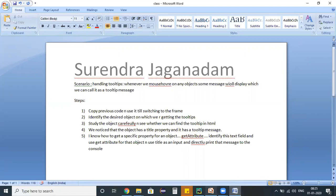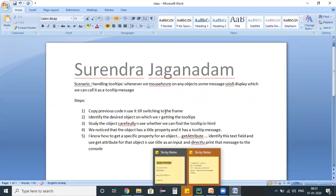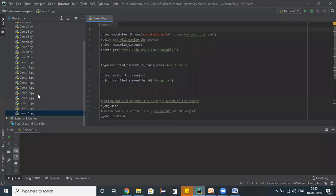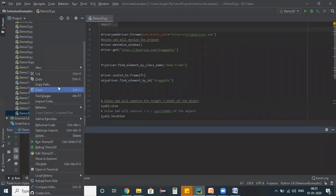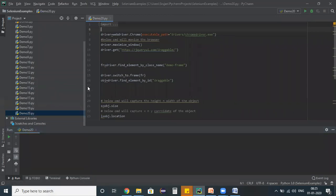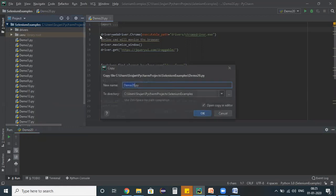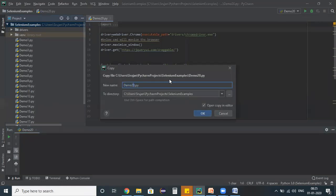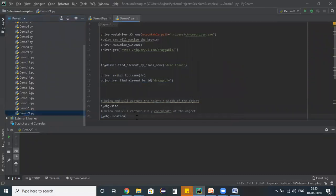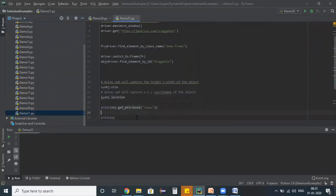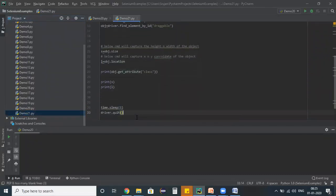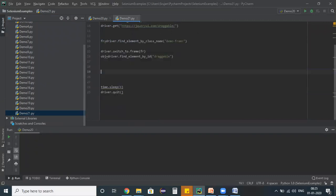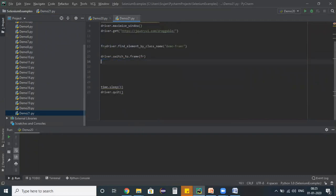So first of all let me perform the first step which is copy the previous code. So I'm trying to copy my previous program and I'm pasting my program again with the name as example 21. And study and delete unnecessary commands - see in this situation I don't want all these commands and even I don't want this object.